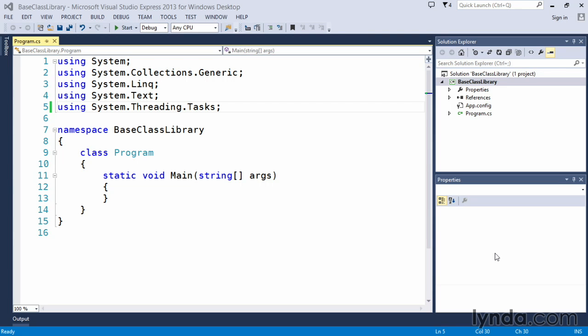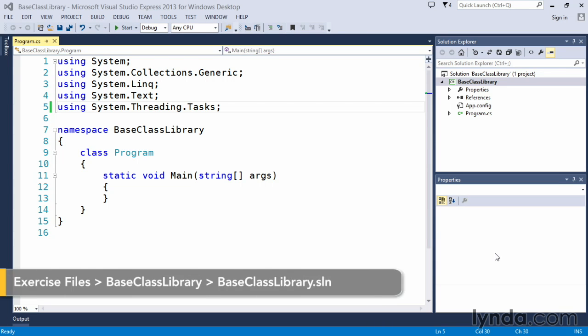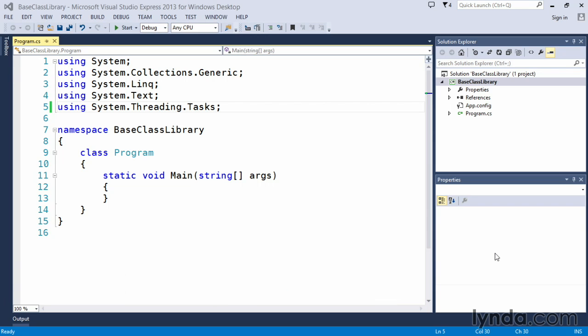Within the Microsoft .NET framework, there is a component known as the base class library. And this is essentially a library of classes, interfaces, and value types that you can use to provide common functionality in all of your .NET applications.